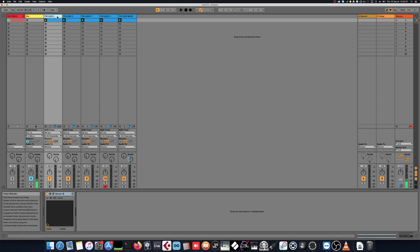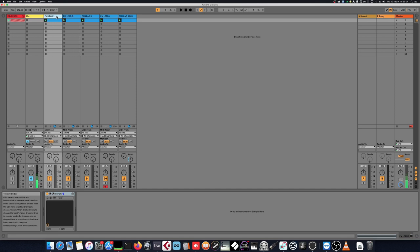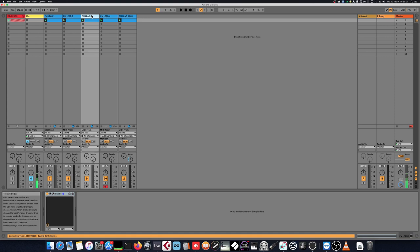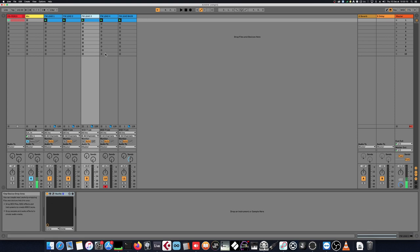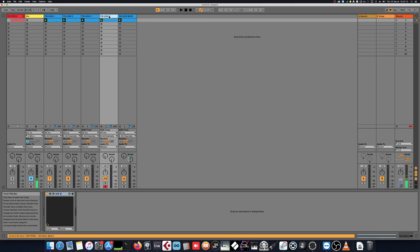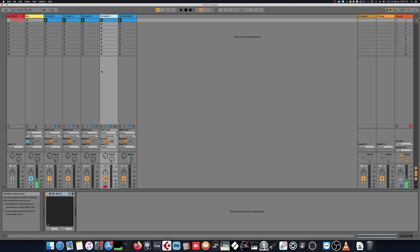So we have two classical FM sounds, both are from Serum. Here we have something which is a bit more droly, coming from UHE-based Bazille. And the latest one is some kind of Hypersaw, Super-Saw style lead, coming from also from UHE but ACE this time.